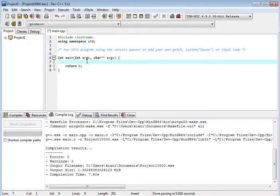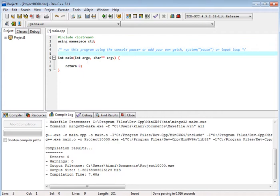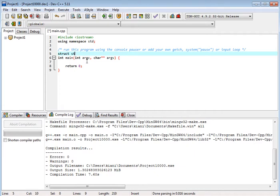We will see how structures work. So pointers to structures, we have a keyword struct and student.